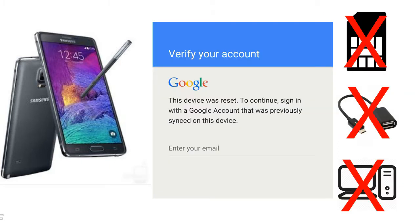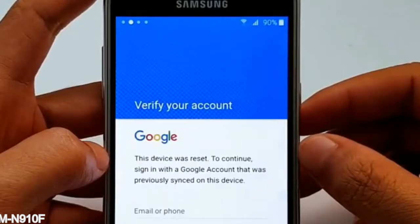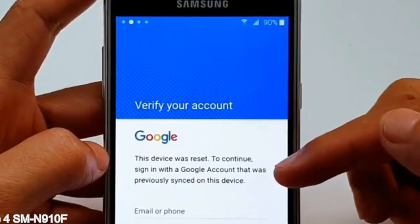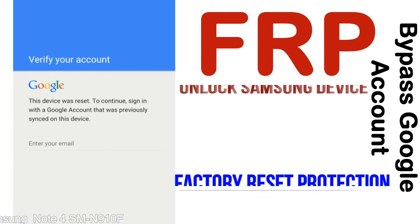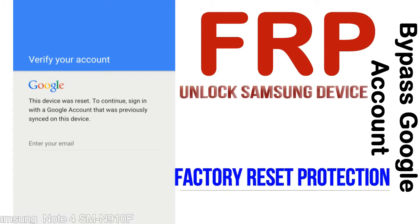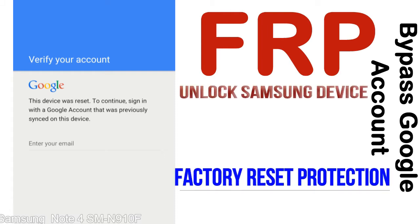Without SIM, without OTG cable, without PC — but how to do that? FRP, Factory Reset Protection, is known as factory reset protection, a new type of security lock.